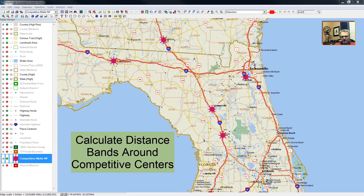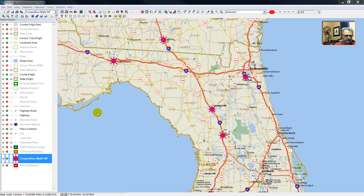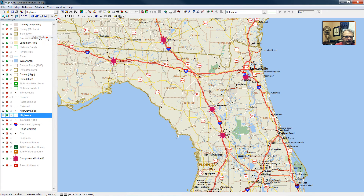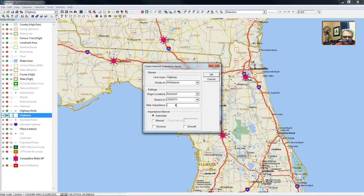We'll now calculate around the competitive super-regional shopping centers in north central Florida and southern Georgia. We do that by making our highway node the working layer and then selecting by pointing and clicking on each of these competitive super-regional shopping centers, which will select a highway node near that location. We'll use highways as our working layer, then go to Tools, Routing, Network Bands, and go out a distance of 40 miles in five-mile increments.